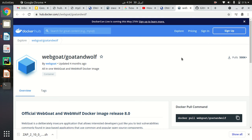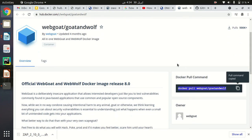The prerequisite for this is you need to install Docker first. Once you have Docker installed, you can use a single command to install WebGoat and WebWolf by pulling the WebGoat and WebWolf repository from Docker Hub. You don't need to configure anything because all the configurations and dependencies are pre-installed in this Docker container.